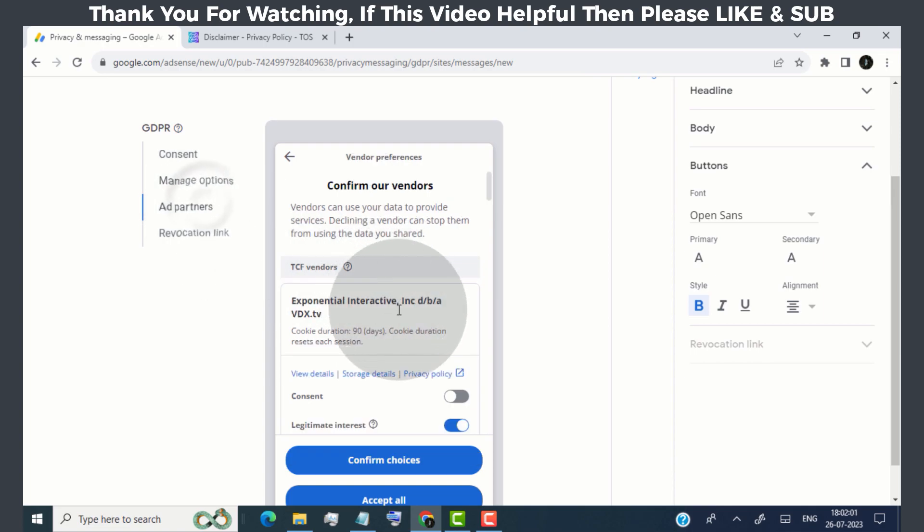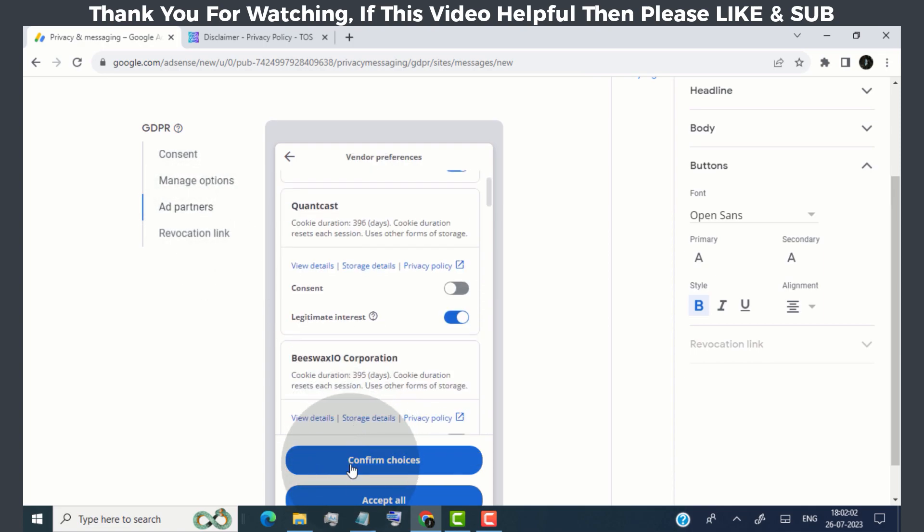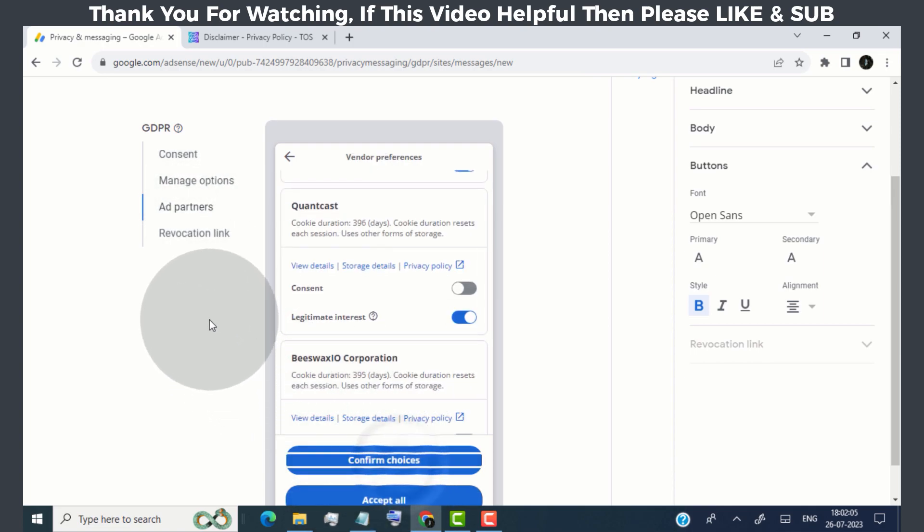Now go to add partners, and then click on accept all, and then click on confirm choices.